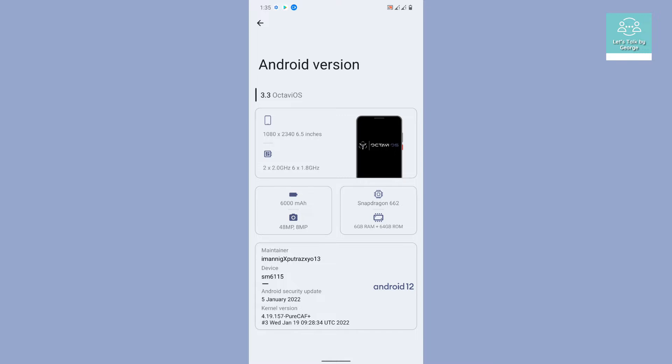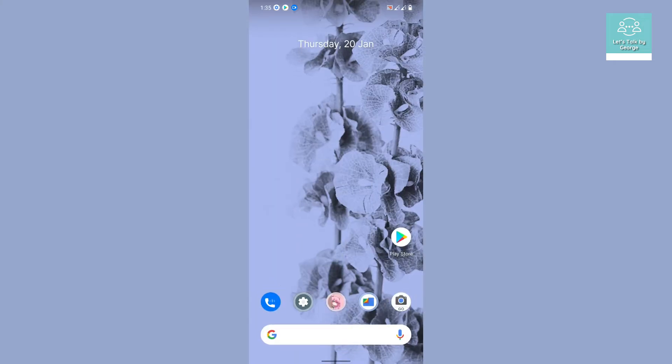Let's go to the Android version and see what information we can get. This is the 3.3 Octavi OS version, and it is the unofficial version. You can see that the kernel used here is 4.19.157 Pure Caf Plus. That is about the system information.